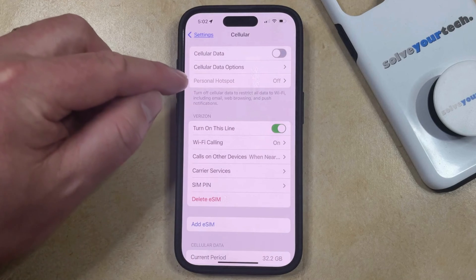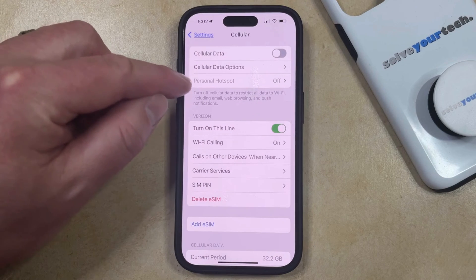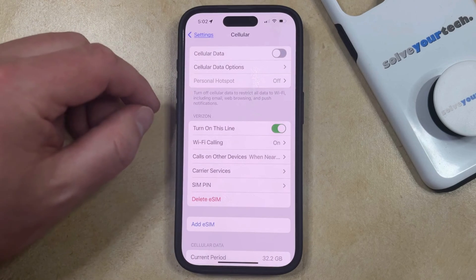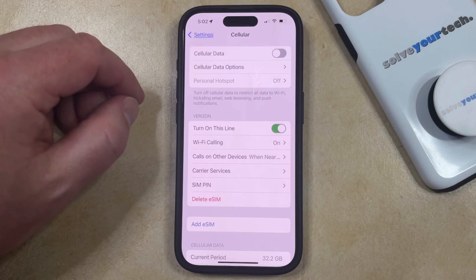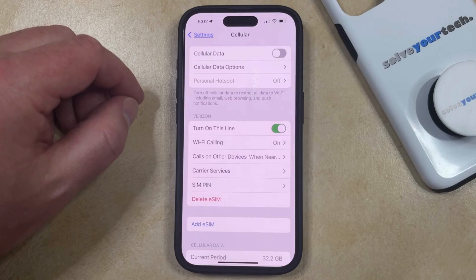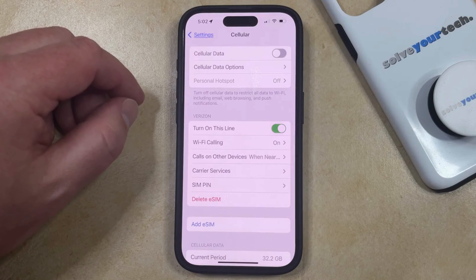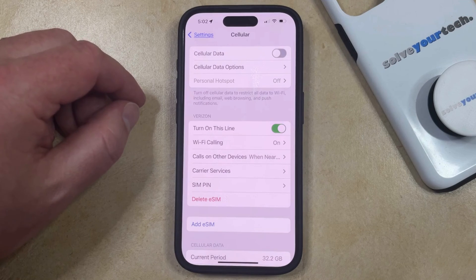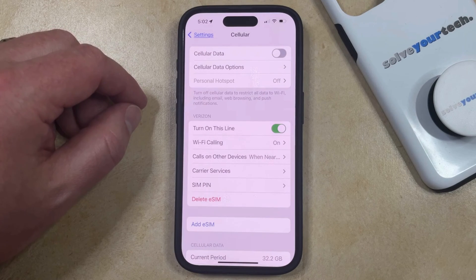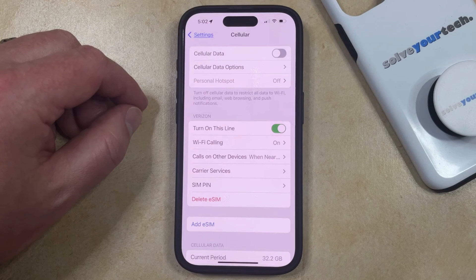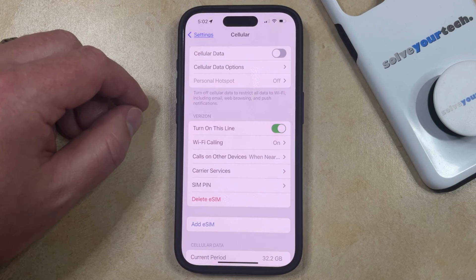Note that this is also going to gray out the Personal Hotspot option, as you can only use the Personal Hotspot when you're on a cellular network connection. Note that this is not going to affect your ability to access the internet or download data if you're connected to Wi-Fi — it simply blocks data access while you're on a cellular network.